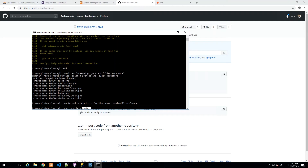Source control allows you to branch your code. The master branch represents final, stable code ready for release. When building a new module or experimenting, you don't want to affect stable code, so you create a separate branch — for example a 'groceries' branch — take a copy of the stable code, and run all your experiments there without touching the master branch. Since we have no other branches right now, we're pushing directly to master.